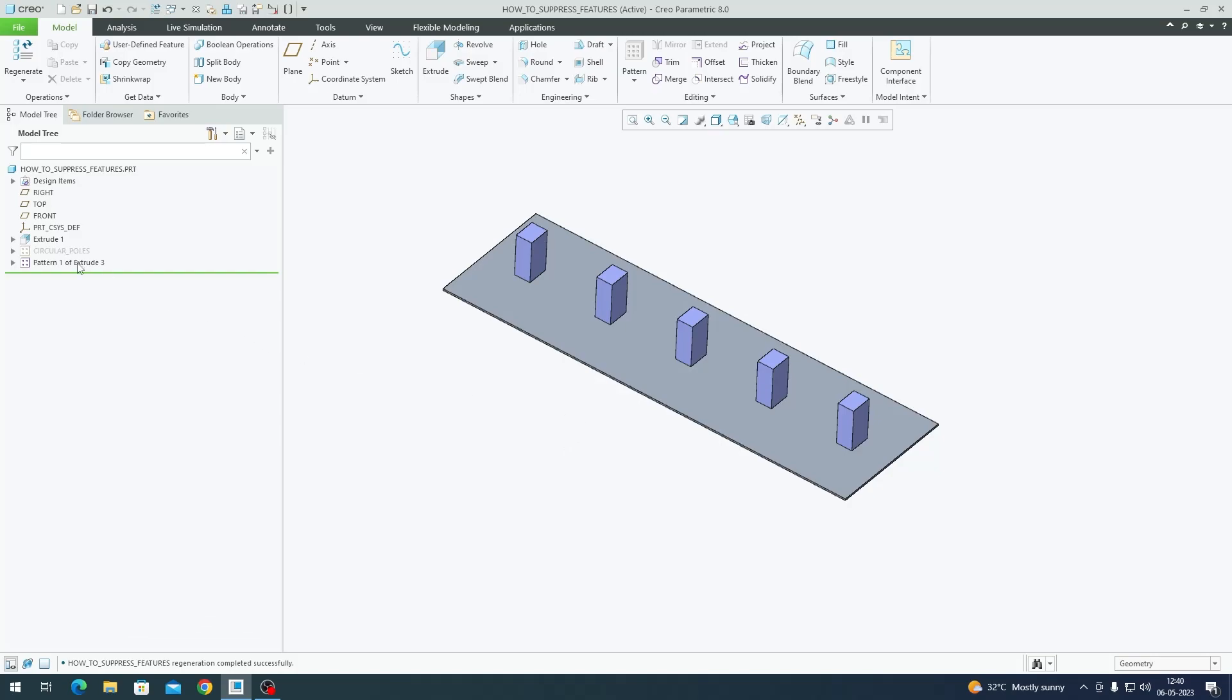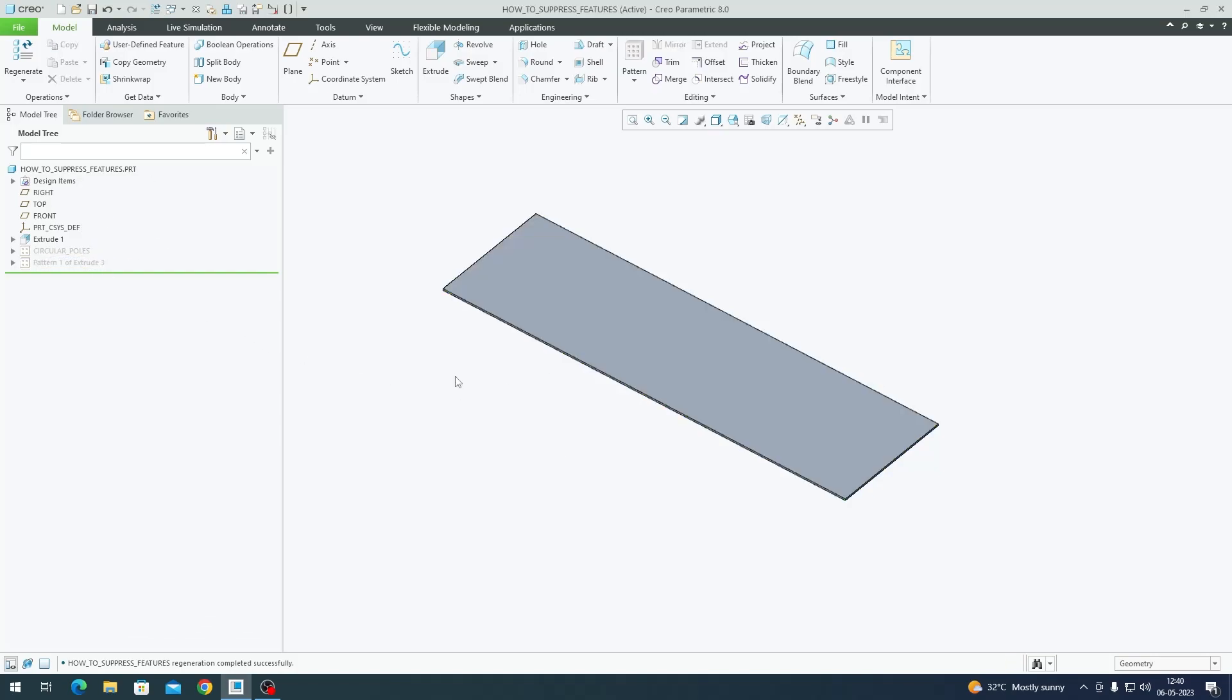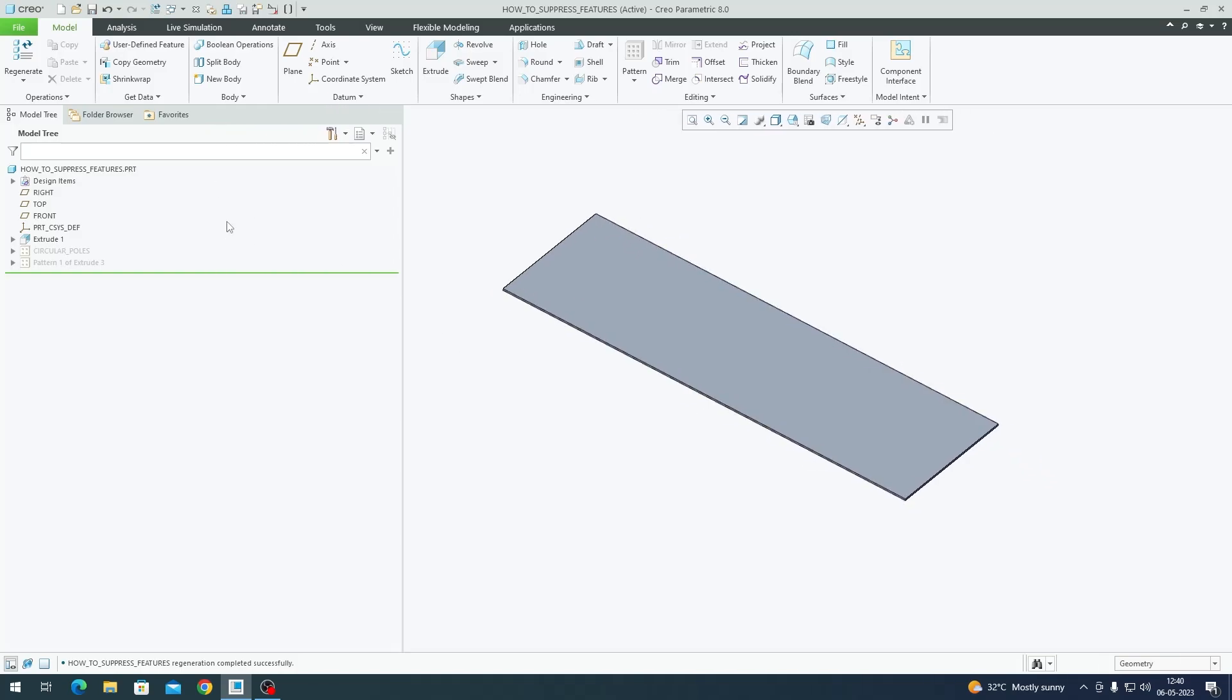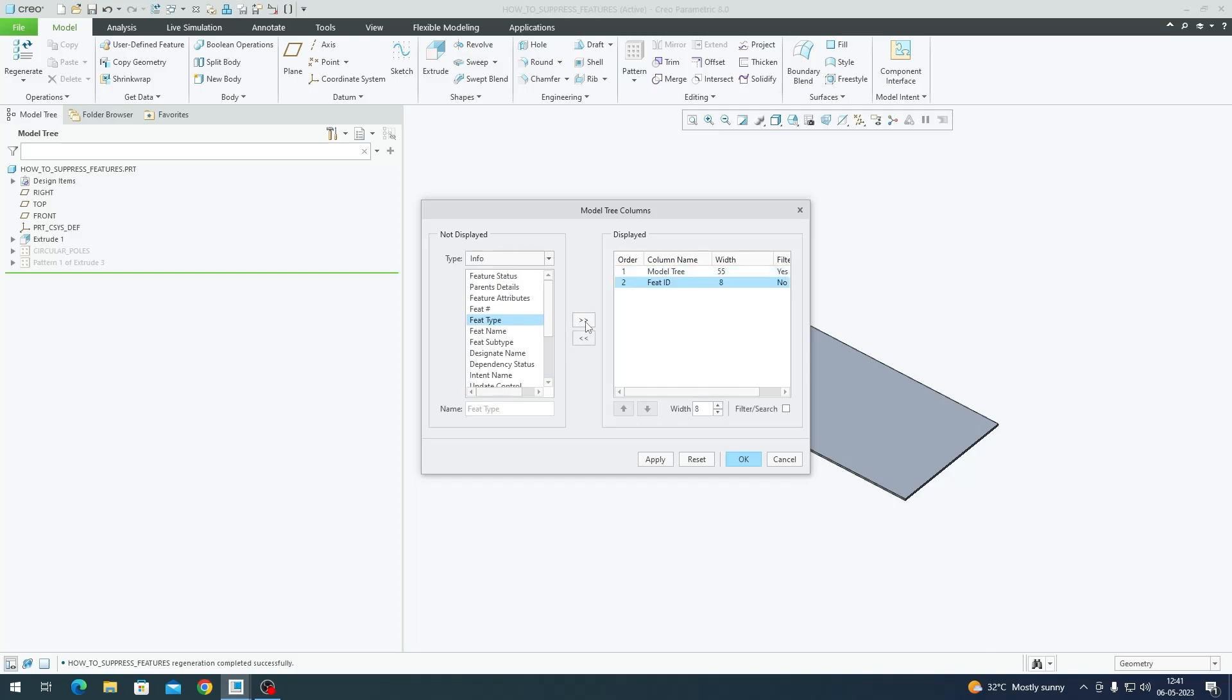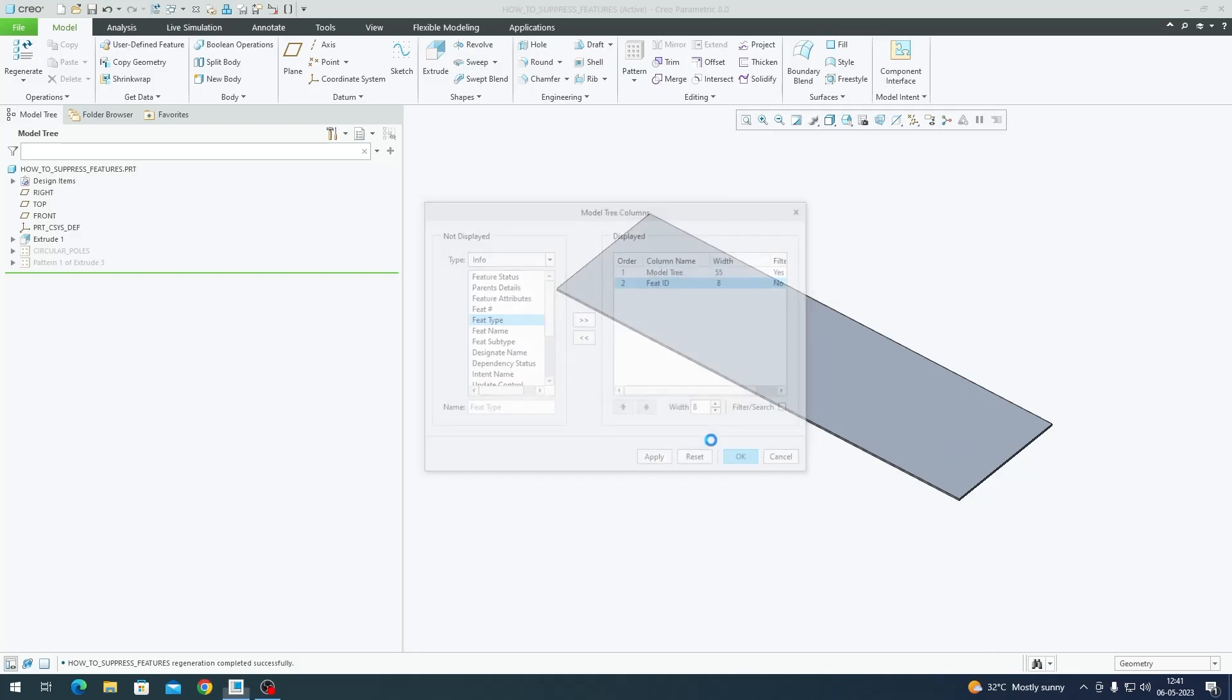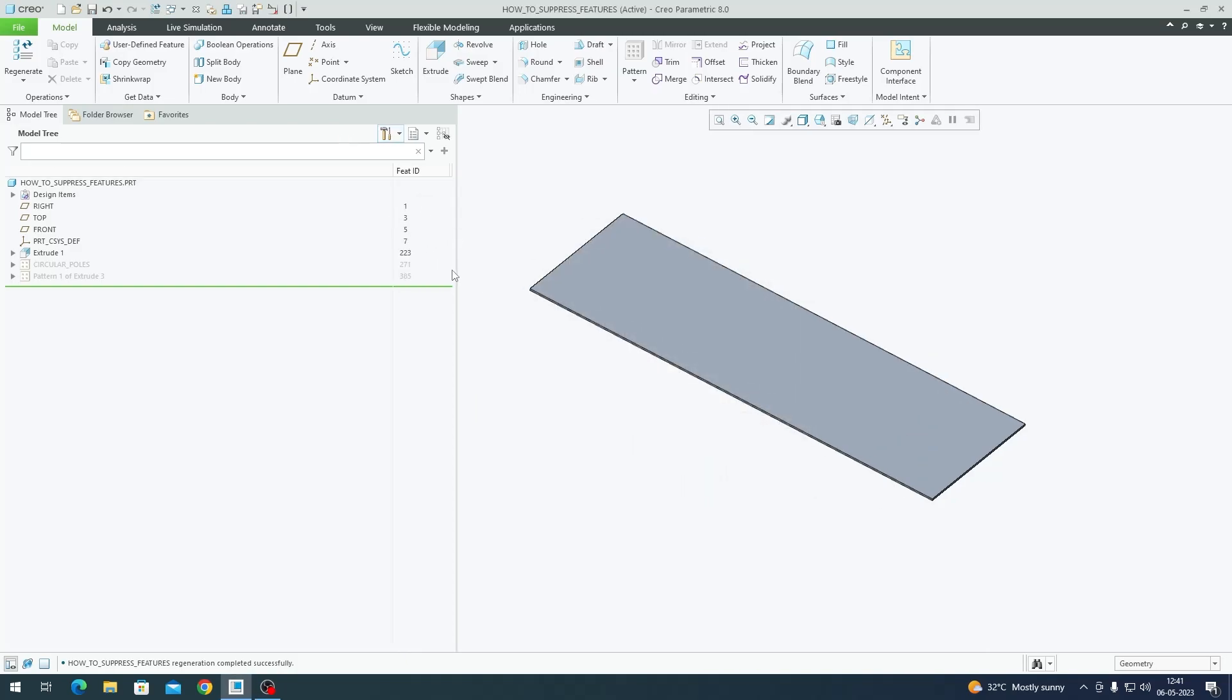For a moment I'm going to hide these two features. In order to get started, you have to first make your feature IDs visible in the model tree. If the feature ID is not visible, you can go to the Tools dropdown, go to Tree Columns, and in Info you'll find something called Feature ID. Click on Feature ID and press this double arrow to bring it onto the model tree.